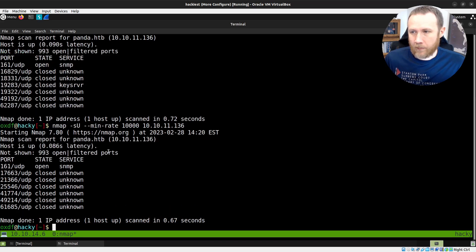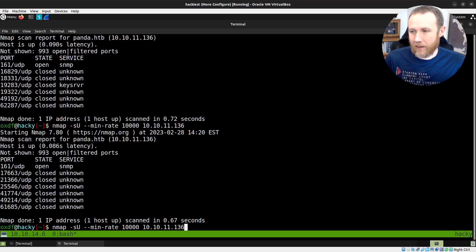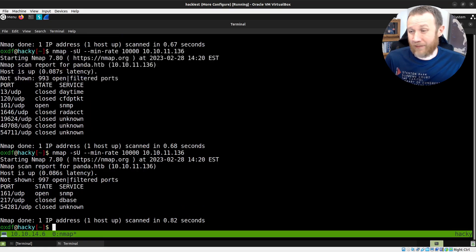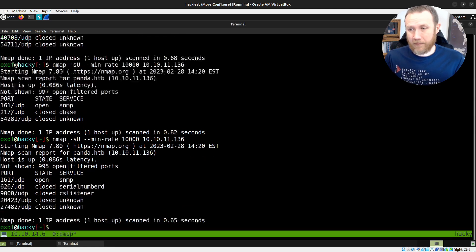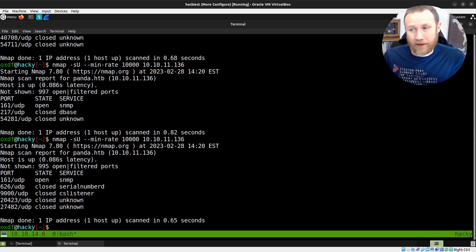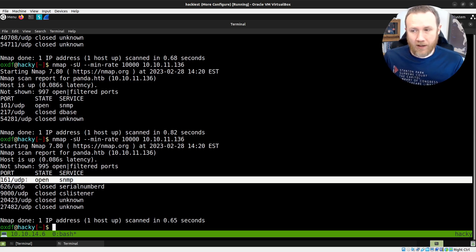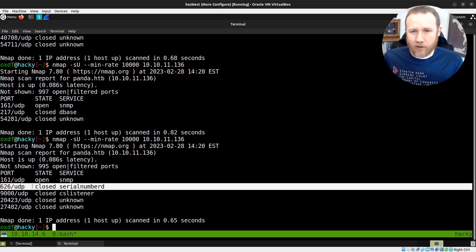We run this again and we have 993, but we have different filtered ports this time — these six don't match up with those six. Running it a couple more times — still getting six, but this time we only got two closed ports. They're just randomly jumping around. For what I need, this is useful because I'm consistently getting back UDP 161, and then there are these other random ones. And it's fast.